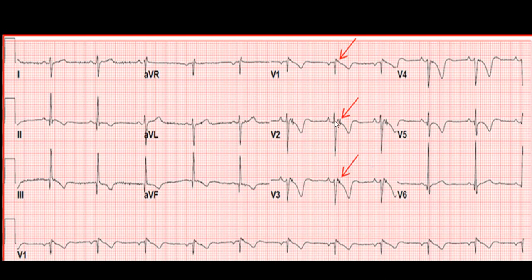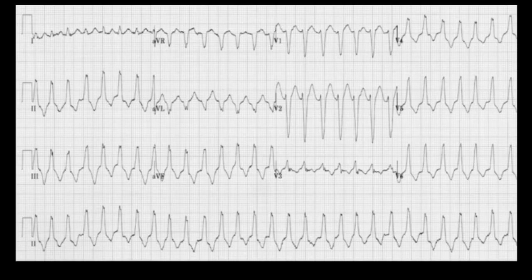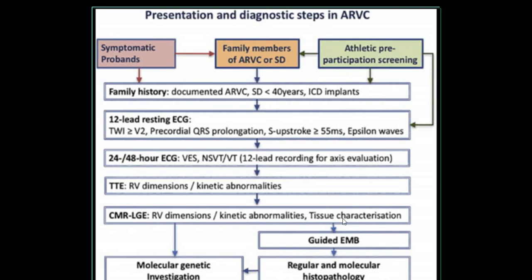Here you can clearly see an epsilon wave, T wave inversion, and the upstroke prolonged more than 55 milliseconds - these are the characteristics. You can see a ventricular tachycardia of LBBB pattern, which is again one criterion in favor of ARVD.